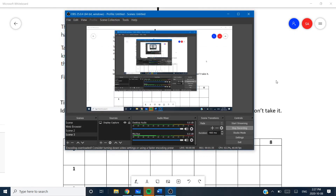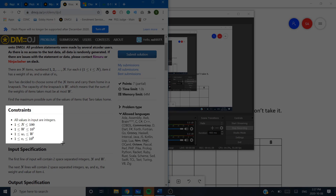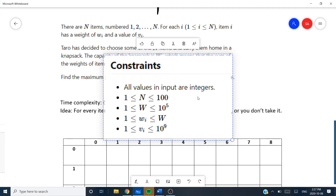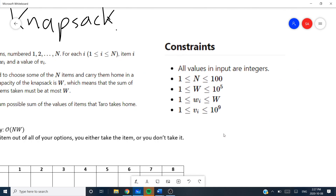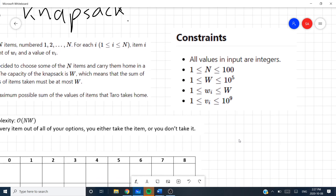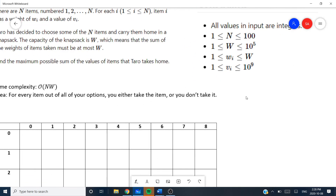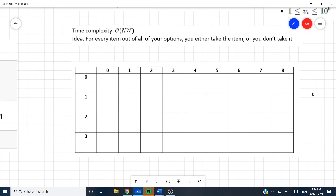Looking at the constraints: n is between 1 and 100, W is between 1 and 10^5, each weight is between 1 and W, and each value is between 1 and 10^9, or a billion. So with an O(nW) implementation, that's 10^5 times 10^2, which is 10^7 — enough to pass the 1-second time limit. We're going to set up a table here, since this is a dynamic programming concept, representing a 2-dimensional array.